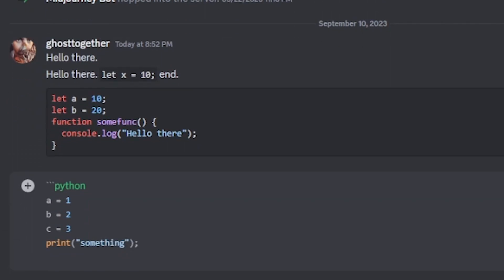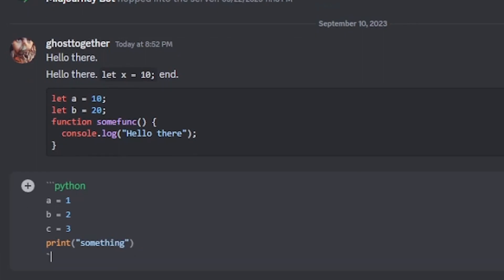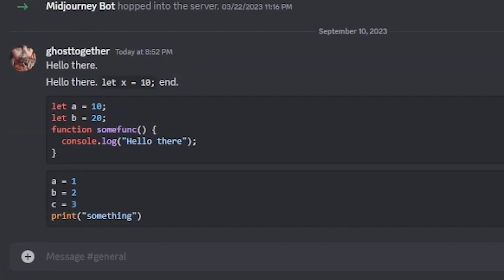And that's it. You can write code blocks for different programming languages, but that's the basics. I've just shown you how to add code to your Discord messages. Hope it's useful to you somehow. Thanks for watching.